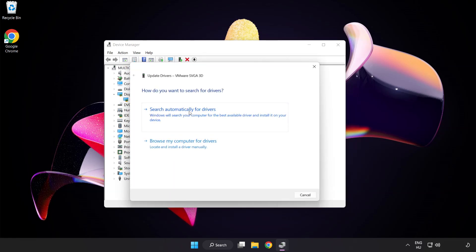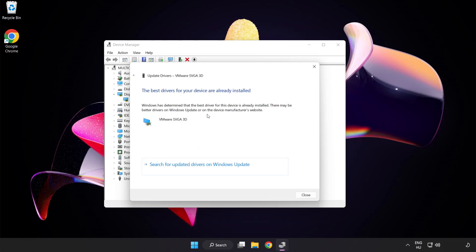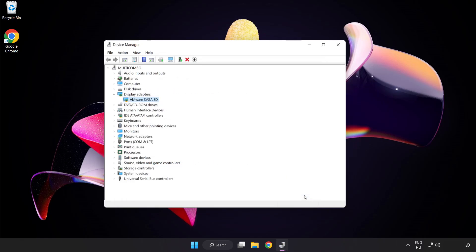Search automatically for drivers. Wait. Installation complete and click close. Close window.